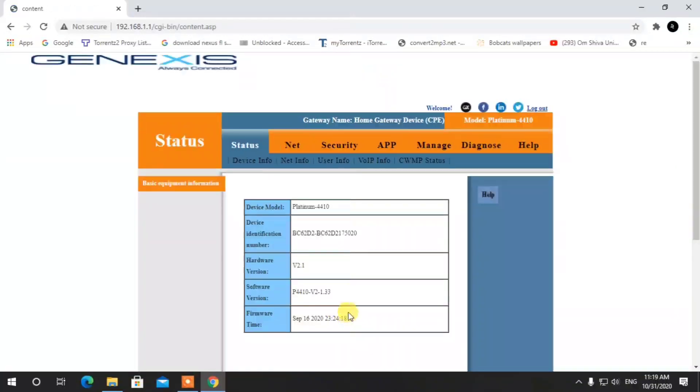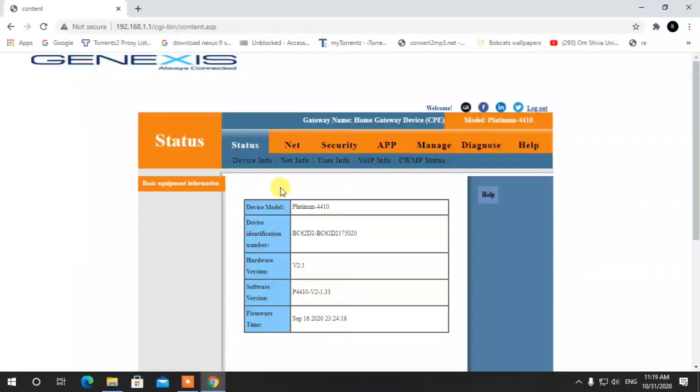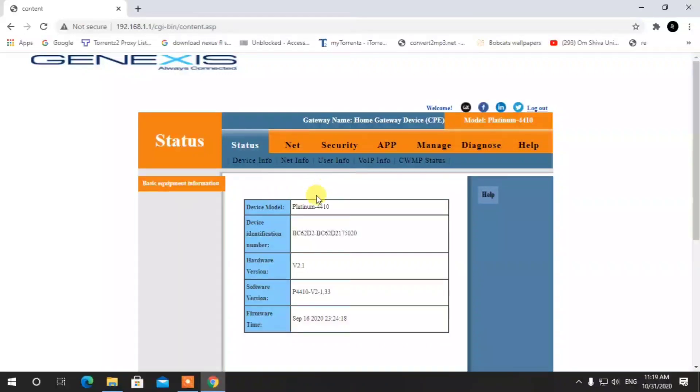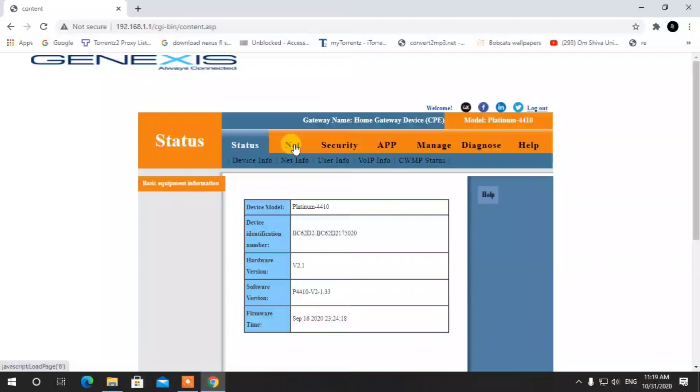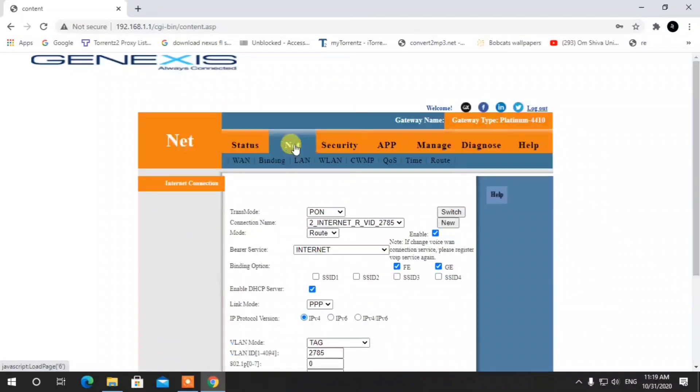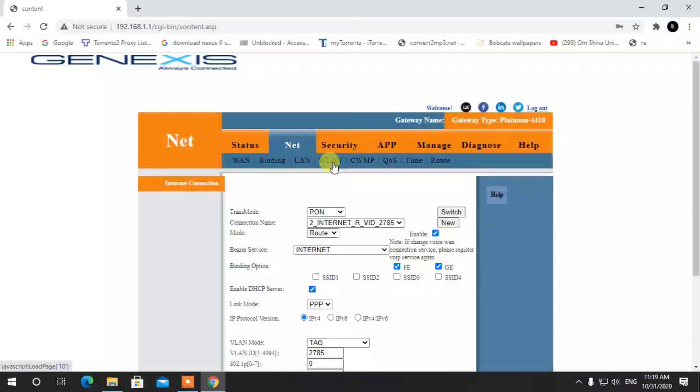This is the home page of Genesis. Go to the Net section, which has three options. First, click on Wireless LAN settings, and then select WLAN.